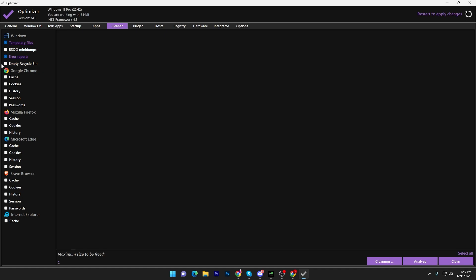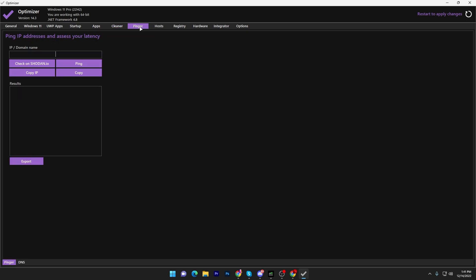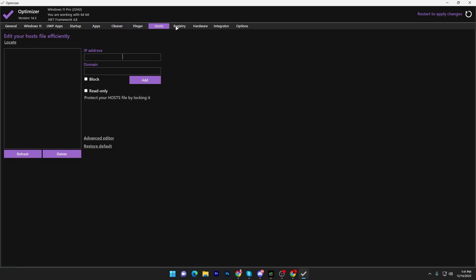Check the options for temporary files, error reports, and empty recycle bin — also for Chrome, Firefox, Edge, and Brave. Click the Clean button and it will remove all these temporary files from your PC. Once done, go to the next option (Finder) and leave it as it is.